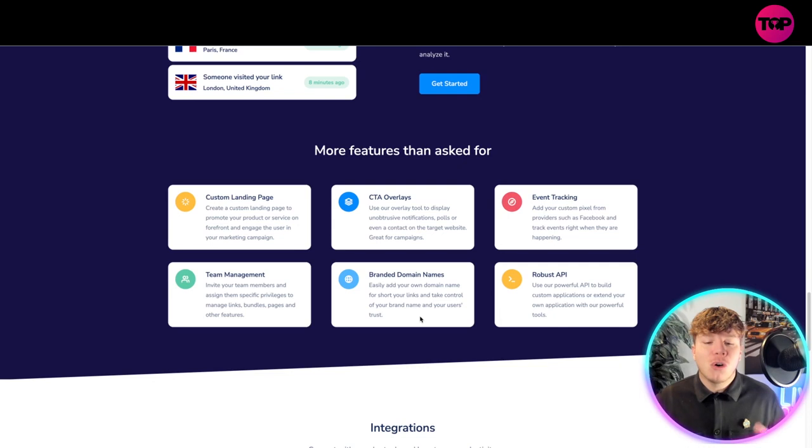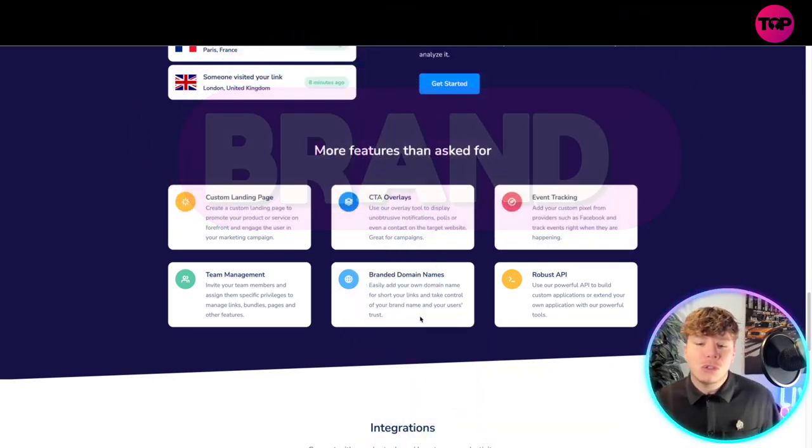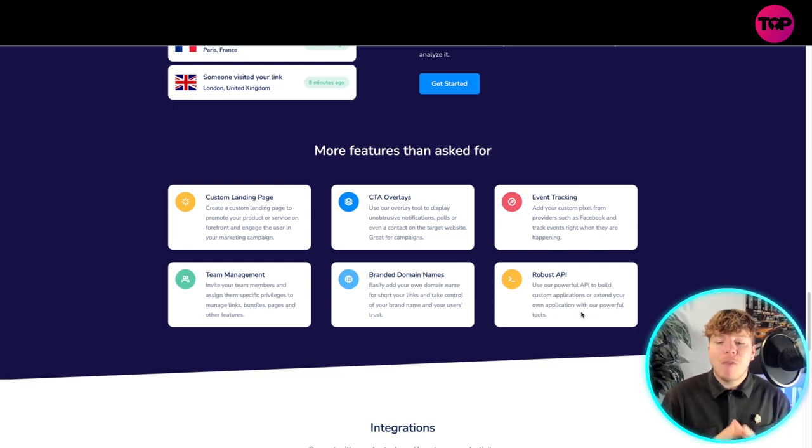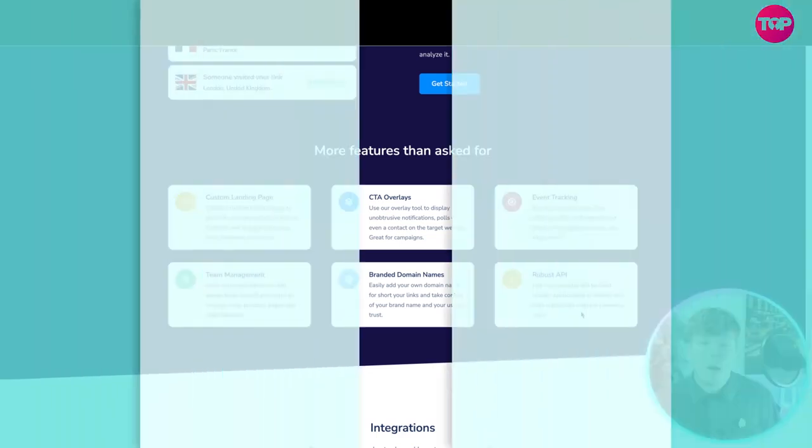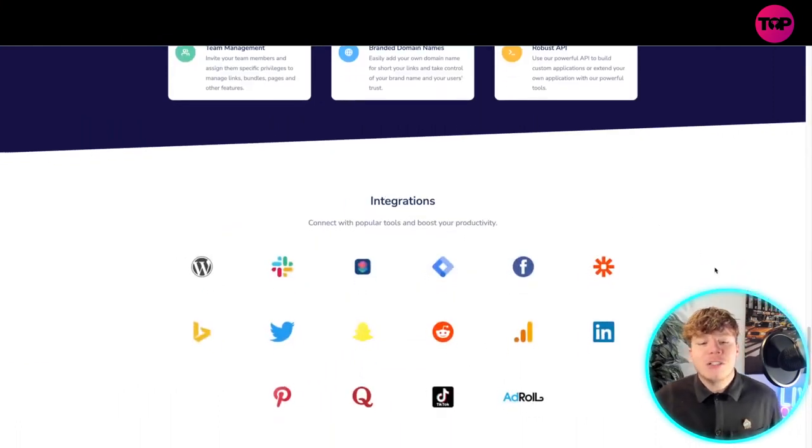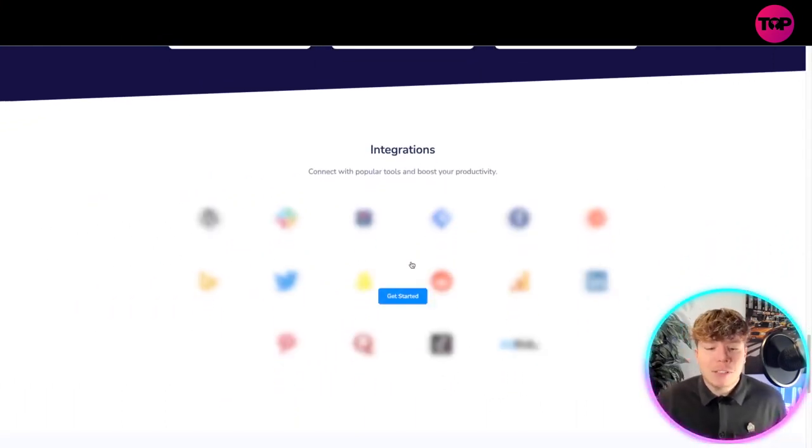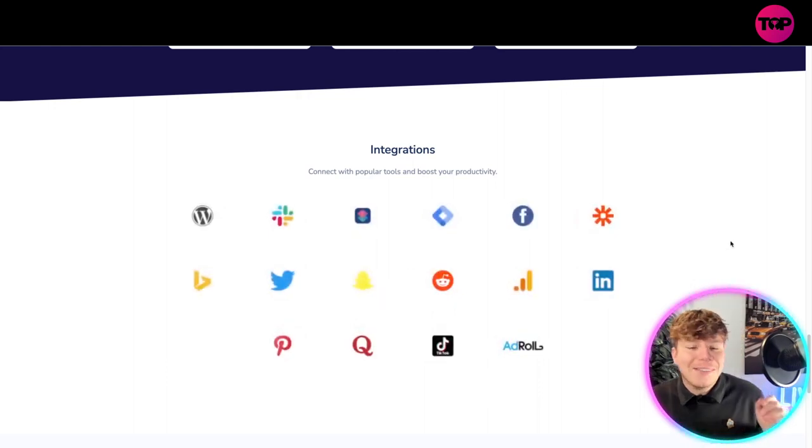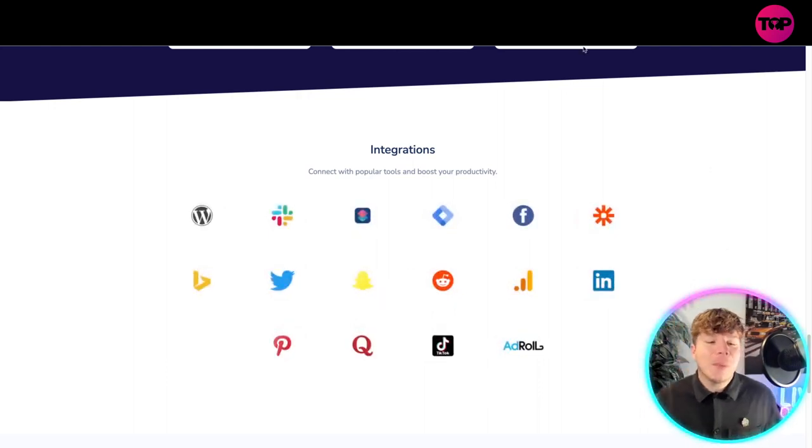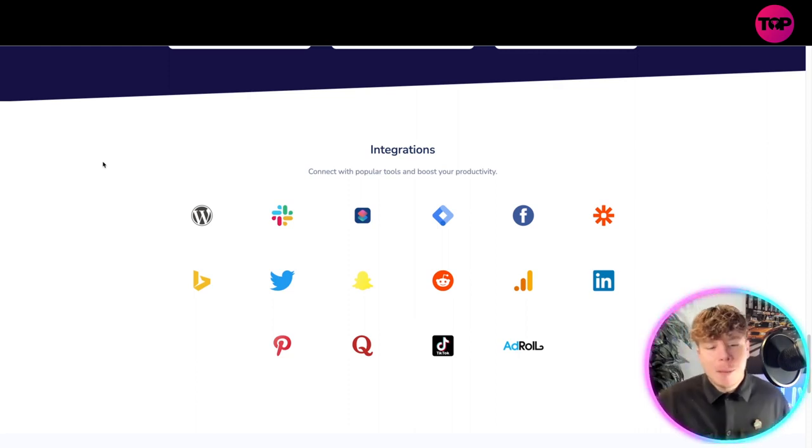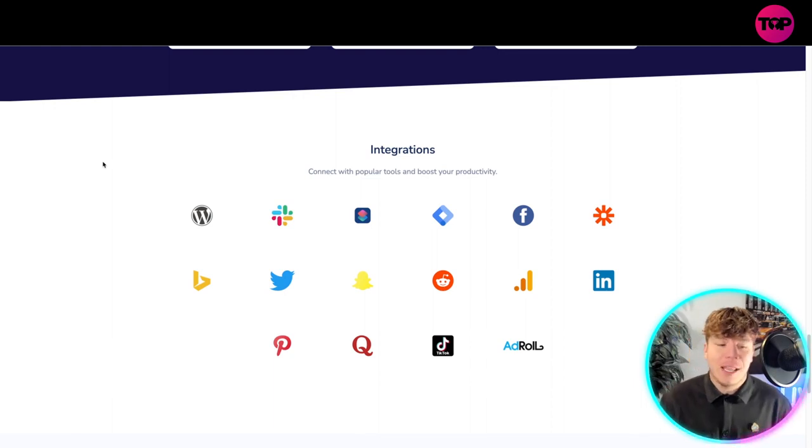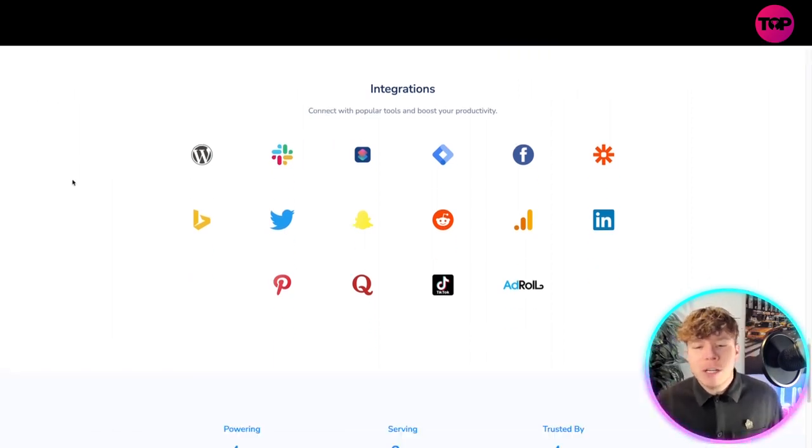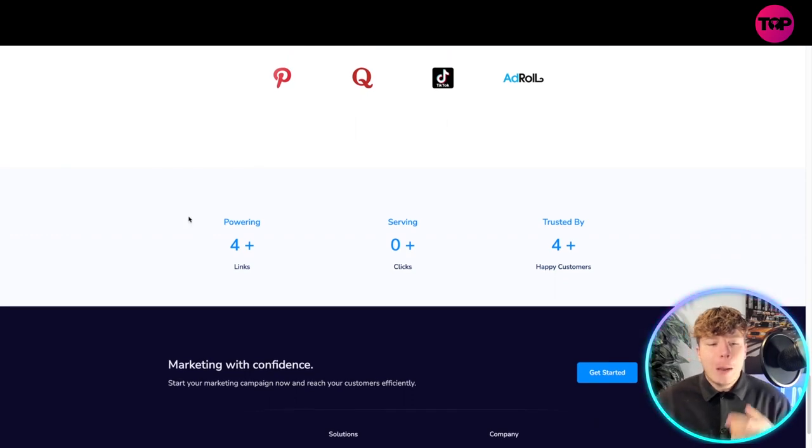Robust APIs: use our powerful API to build custom applications or extend your application with our powerful tools. What integrations do they have? You can connect with powerful tools and boost your productivity. Some of the popular ones: WordPress, Facebook, LinkedIn, TikTok, Twitter, Snapchat, Pinterest. These are incredible integration tools that you can have going on here.